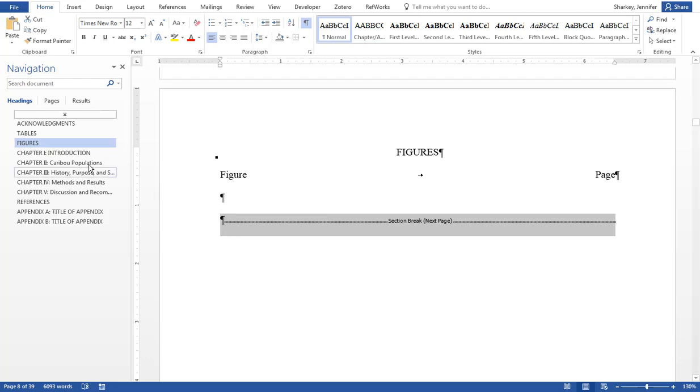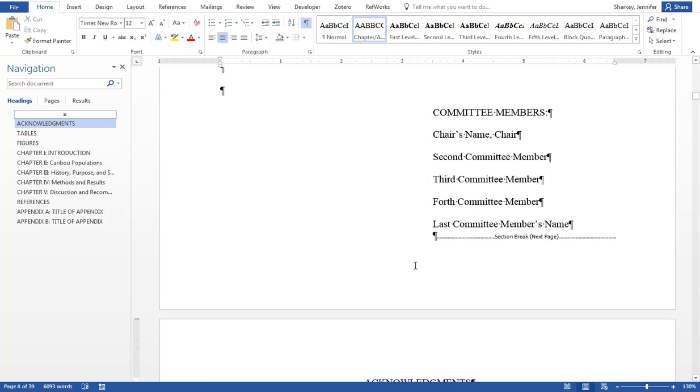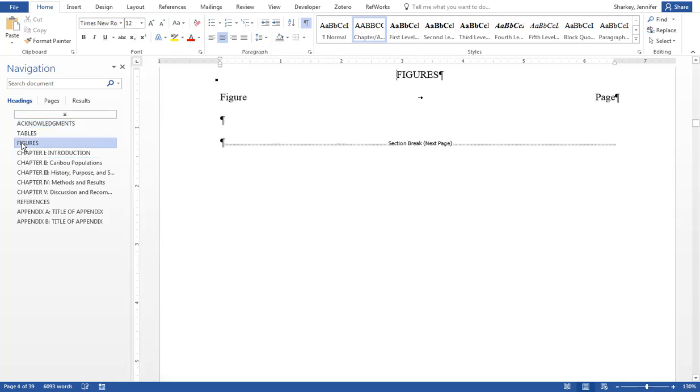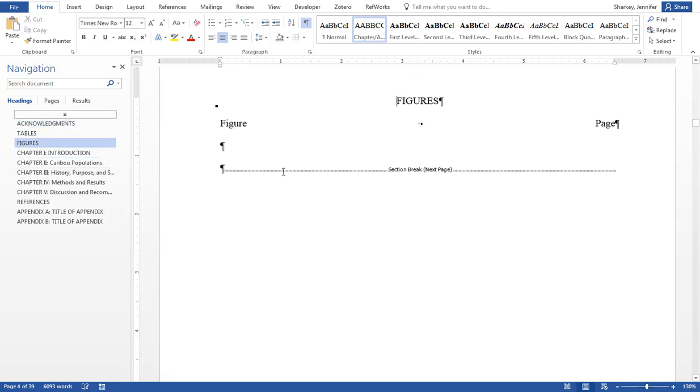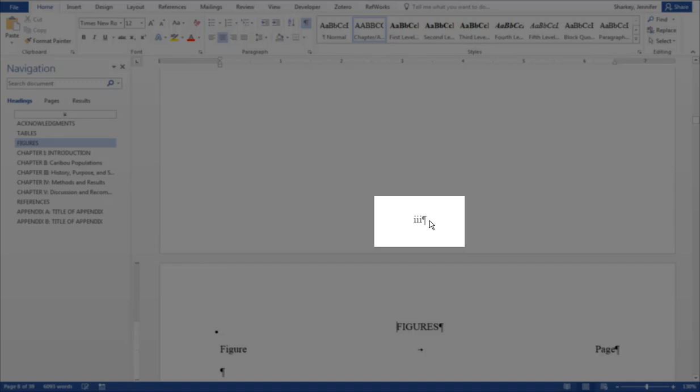You will notice that before the acknowledgements page, there are no page numbers. The rest of the front matter utilizes lowercase Roman numerals.